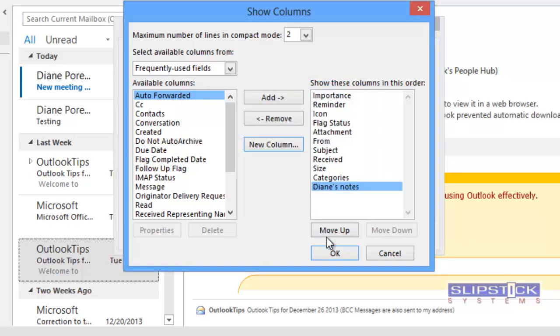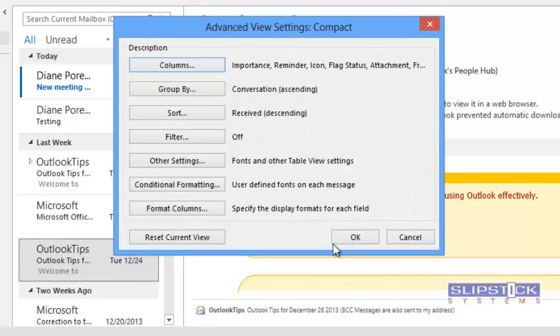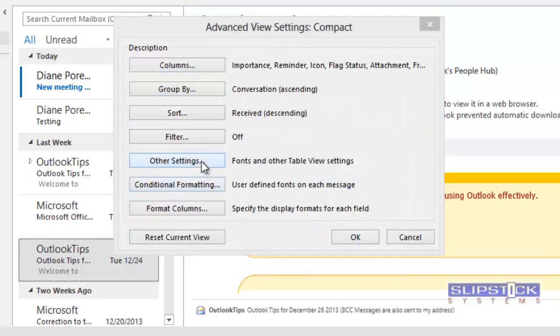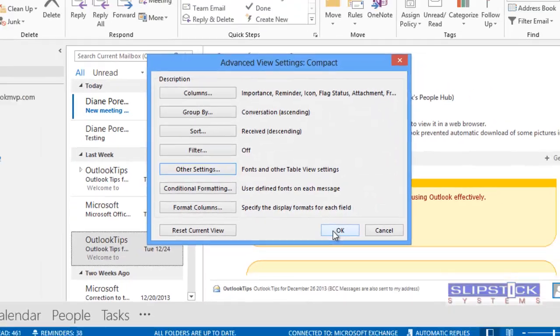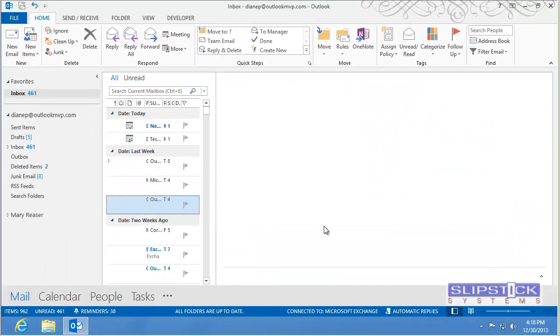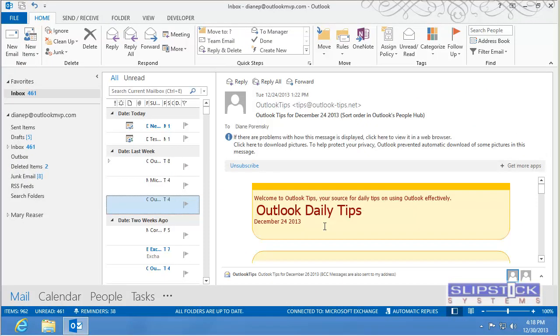Click OK. Click OK. Now you'll want to click the Other Settings button. Click on the option to allow in-cell editing. Click OK. Now you can return to Outlook.